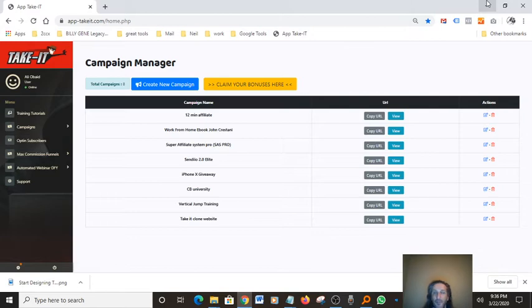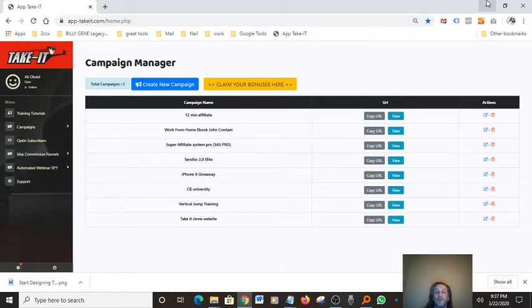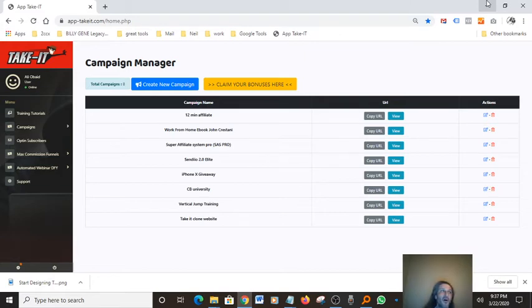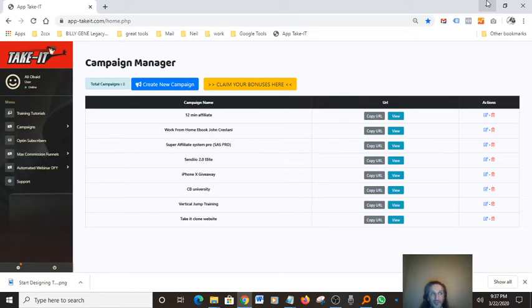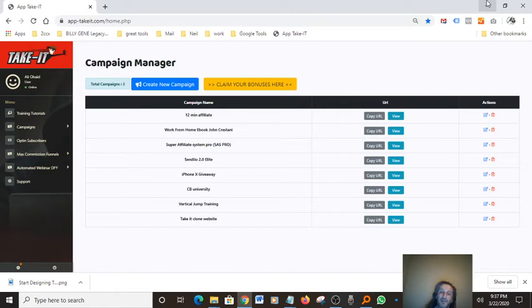By you being an affiliate marketer and basically recommending a product to someone, that person already needs it anyway. So basically you're going to be solving that person's problem and in return you're going to get paid for it. You're going to get rewarded by finding a solution to that person's problem.